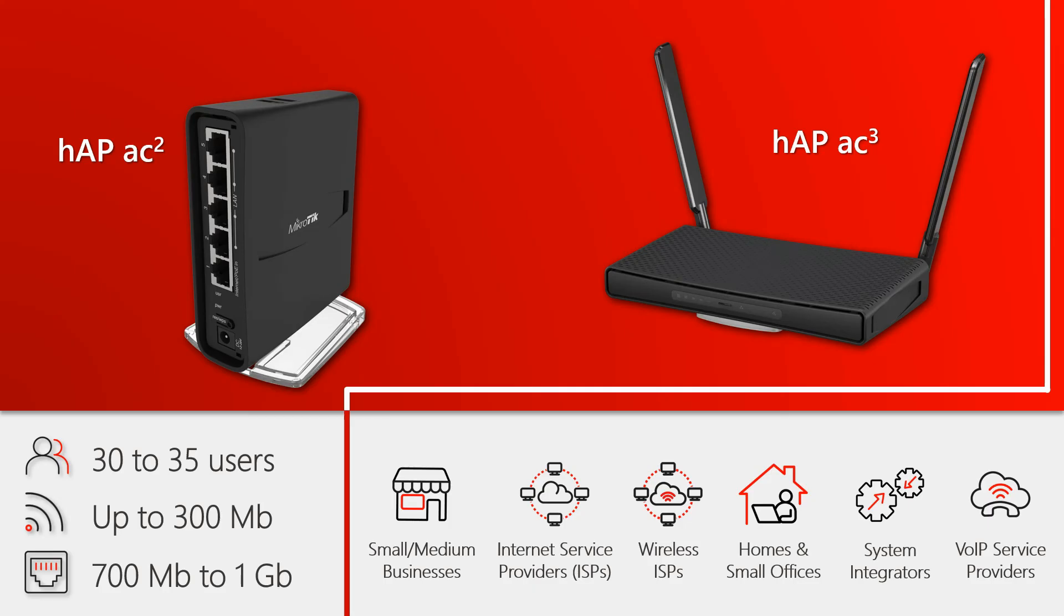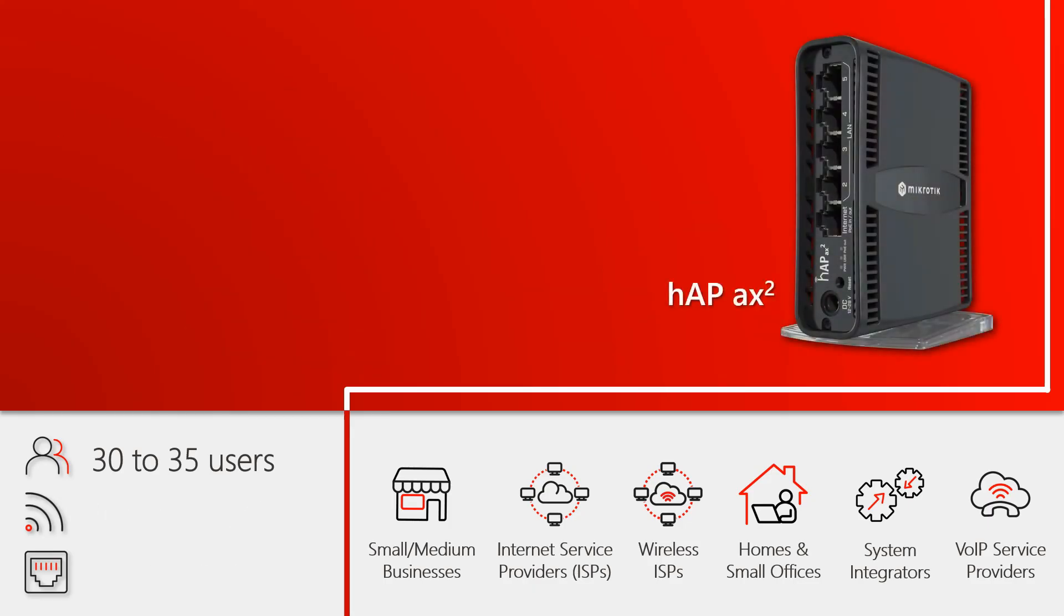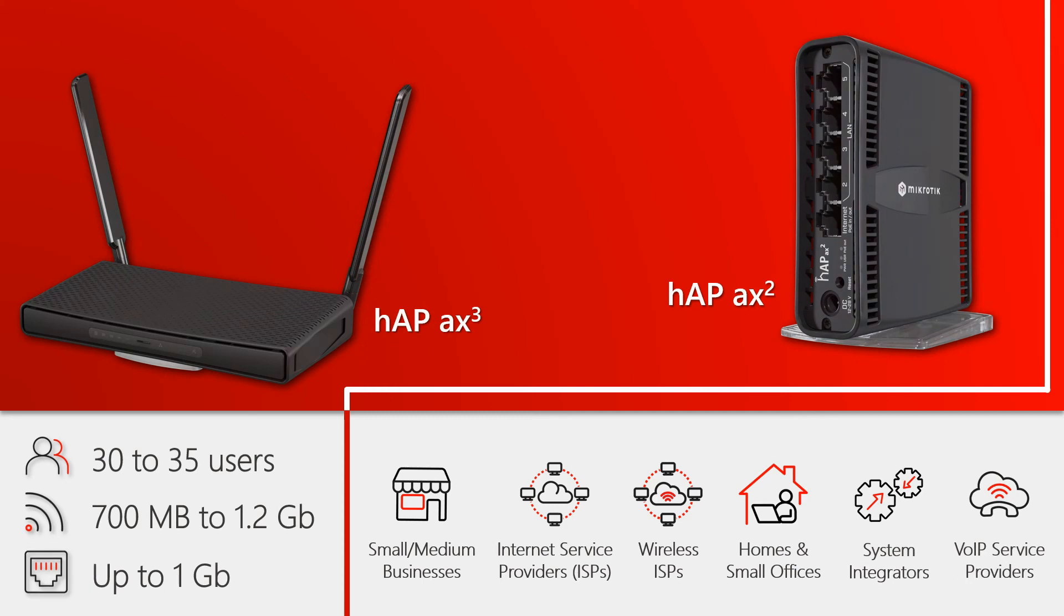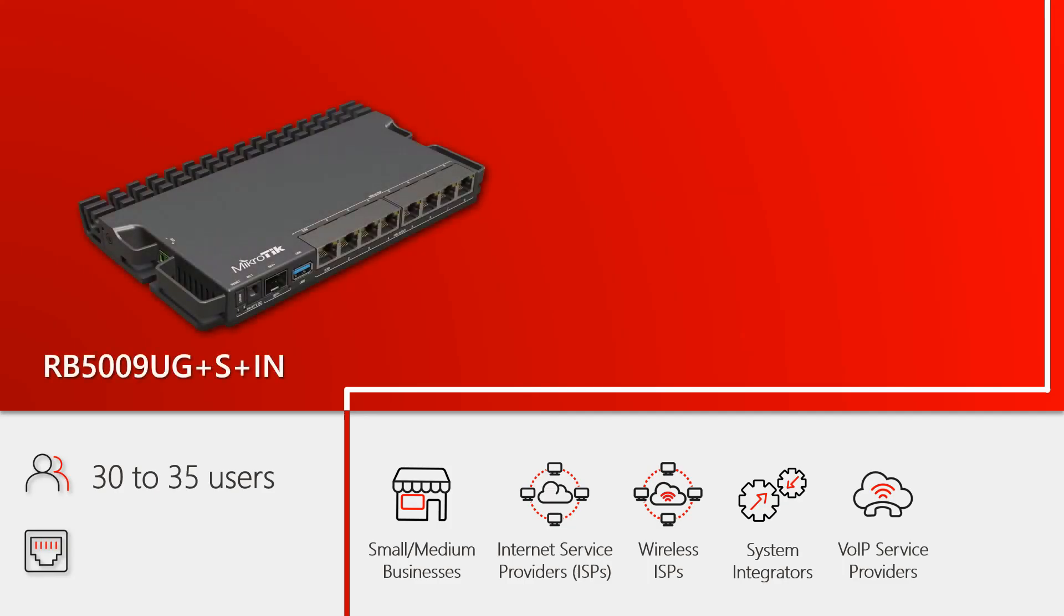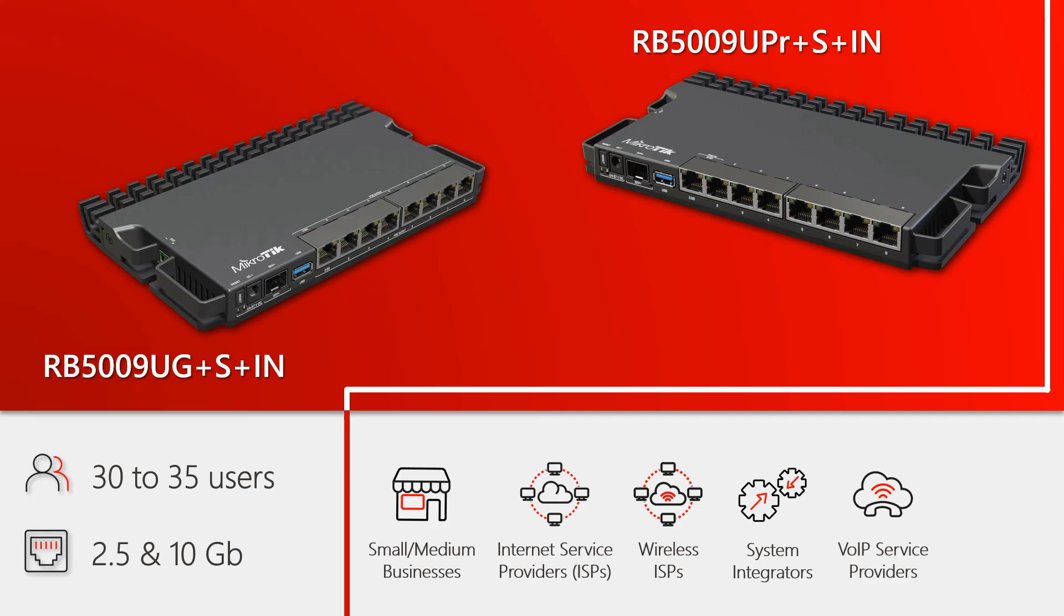At the next level we have the new generation hAP AX square and hAP AX cube, superb access points with Wi-Fi 6 and wireless speeds of up to 1.2 gigabit per second. And then there is the RB5009 and its PoE version with 2.5 gigabit and 10 gigabit interfaces. Mind you, the RB5009 and above can be something of an overkill for home network usage but are perfect for businesses, service providers, integration, VoIP, and managed IT services.